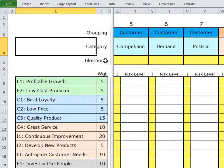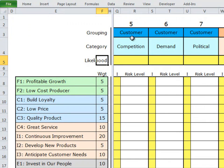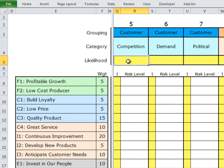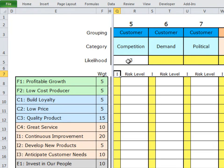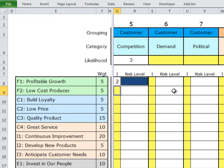First, we're going to ask ourselves the question: what is the likelihood that we're going to have competition for our customers? In this case, let's put in a 3 out of 5. The scoring structure is available to you if you download the spreadsheet. Now, let's take a look at what is the impact, if we do have competition, on our ability to achieve profitable growth. Let's give that a score of 2 out of 5.